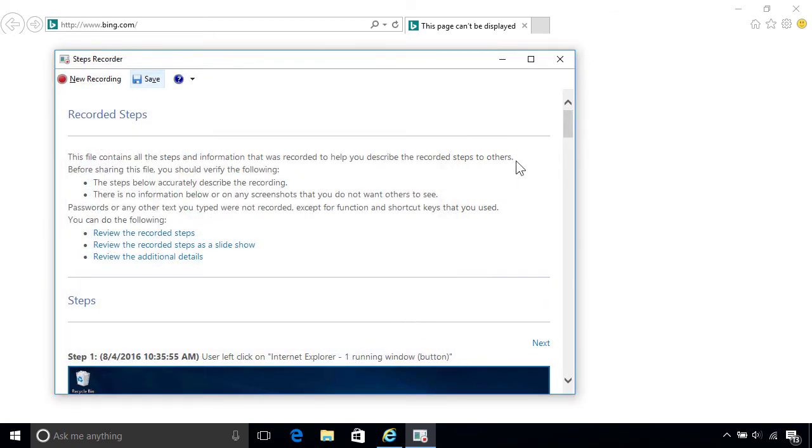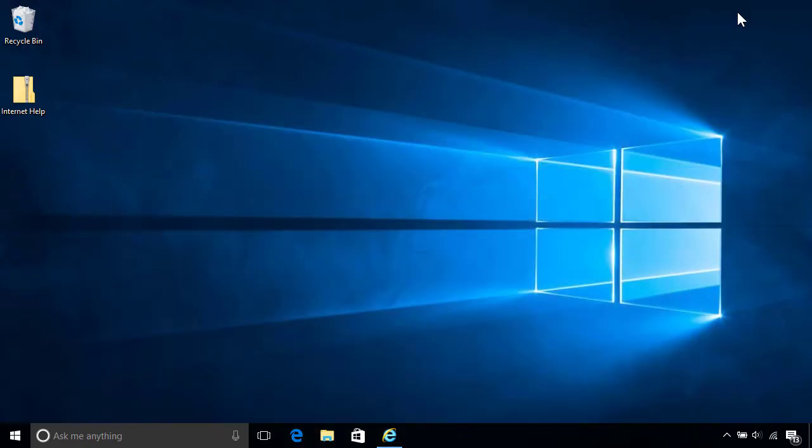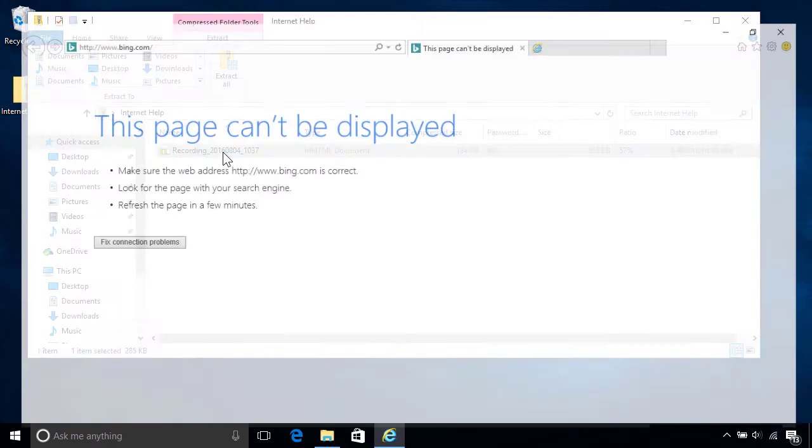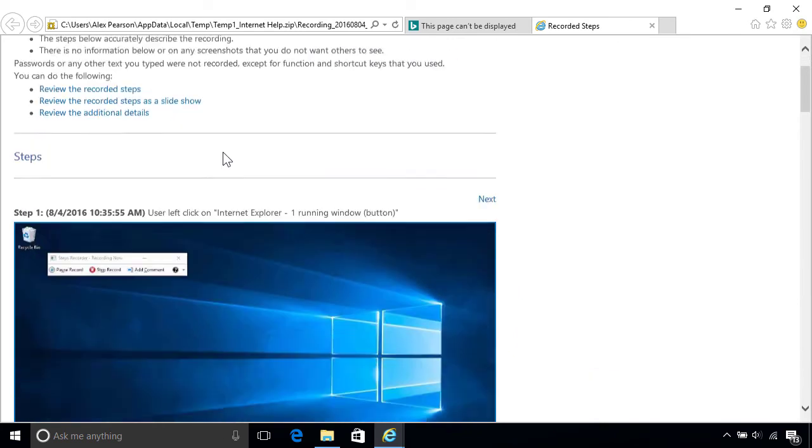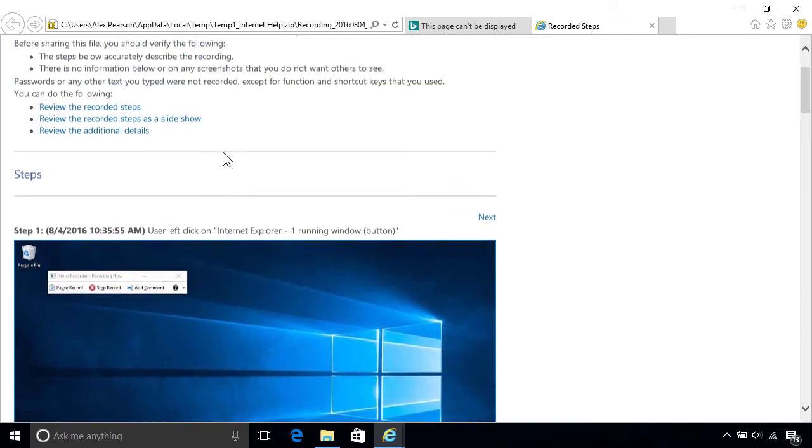When you're done, close the Steps Recorder and any other windows to finish up. Once your friend's received the recording and saved it to their PC, they can double-click the zip file to view its contents, and then double-click the recording to open it up. They can then view the screenshots of each recorded step like before, so they can see exactly what happened.